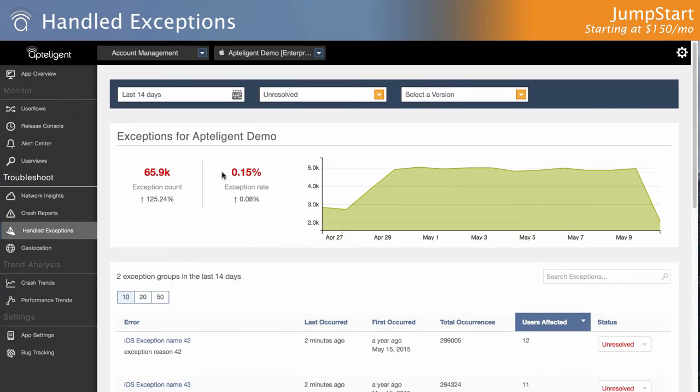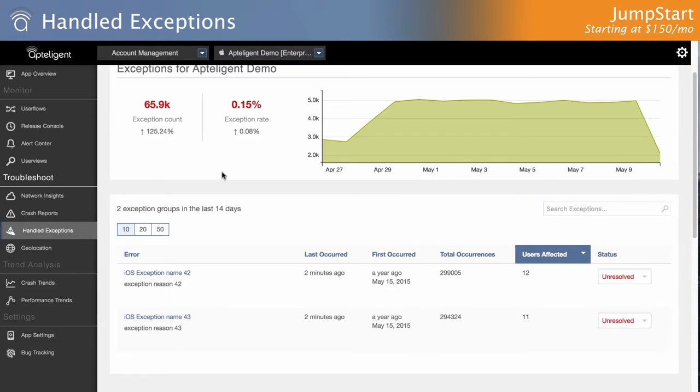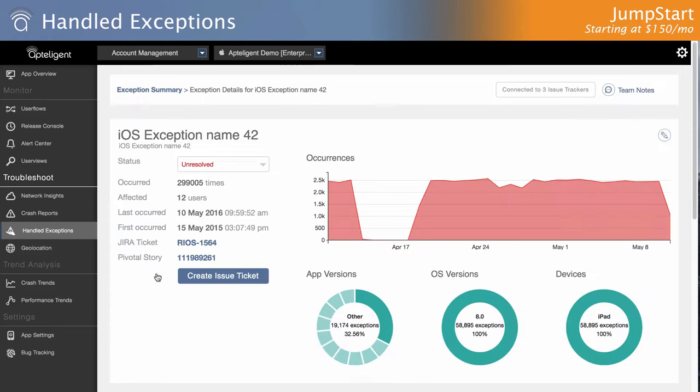Sometimes fatal exceptions can be avoided by catching them within your code. But even a handled exception could mean that the user experience was affected.